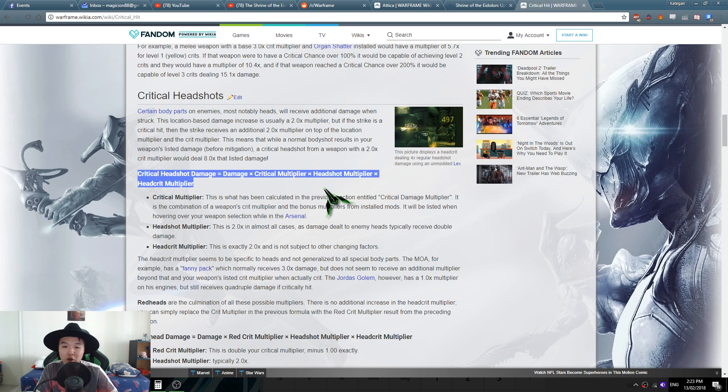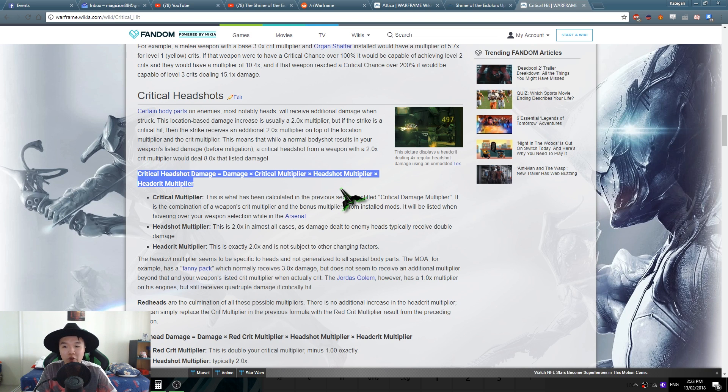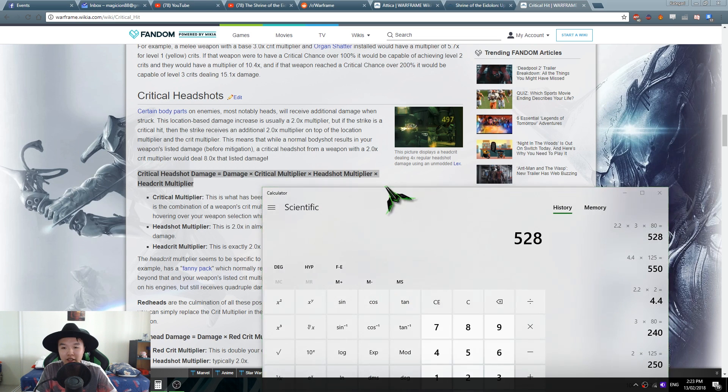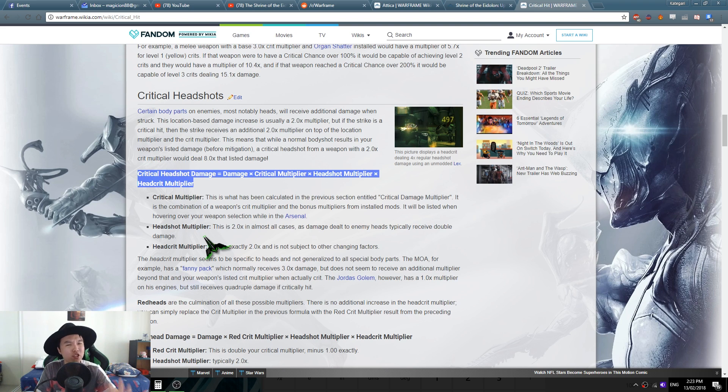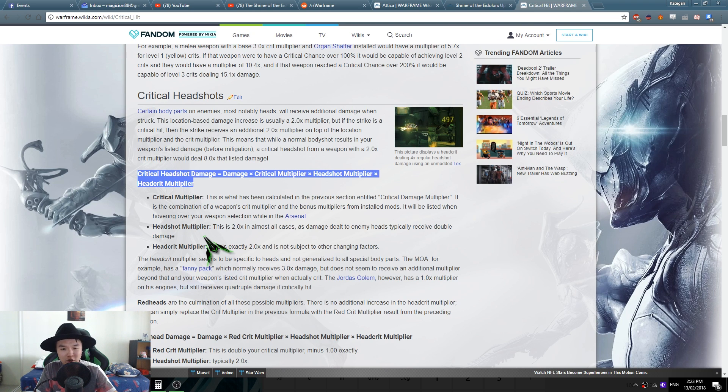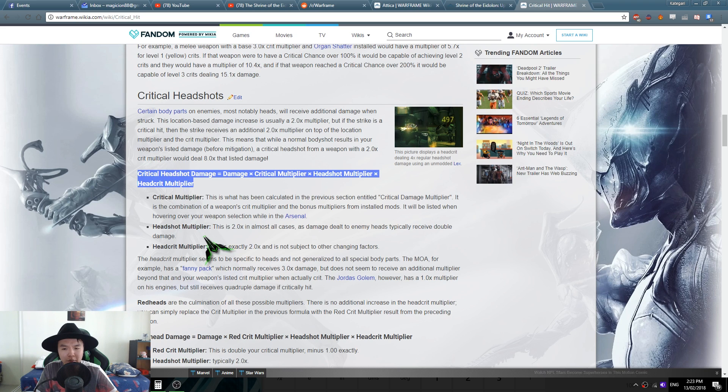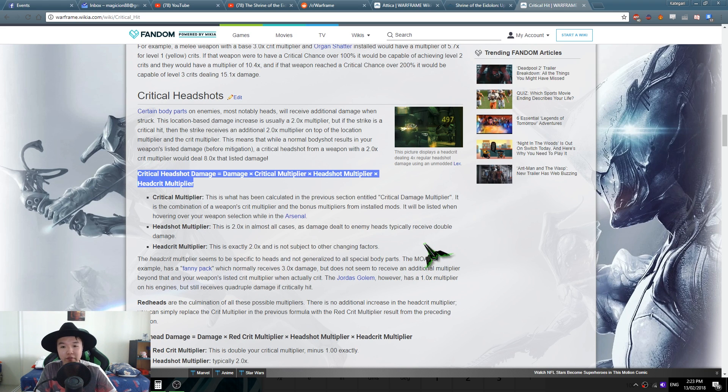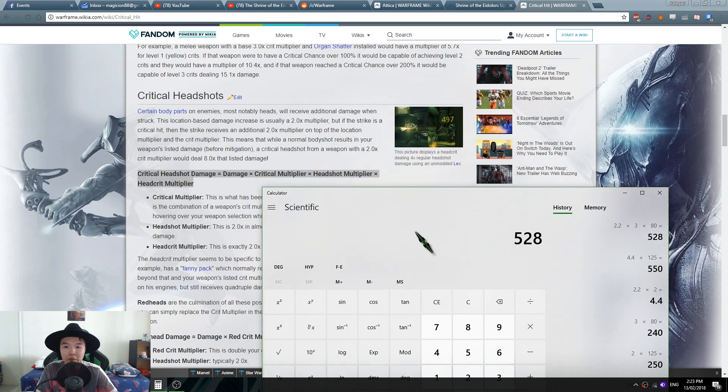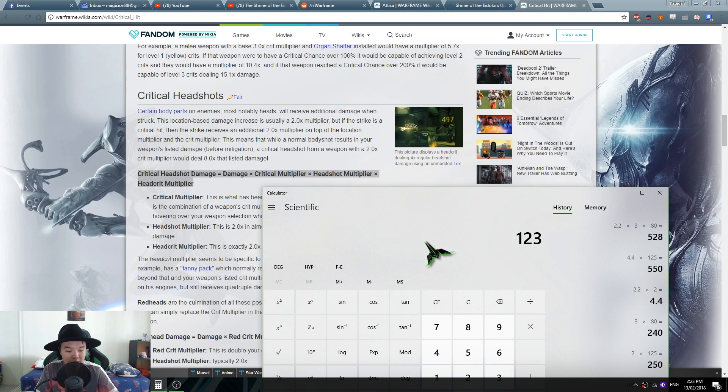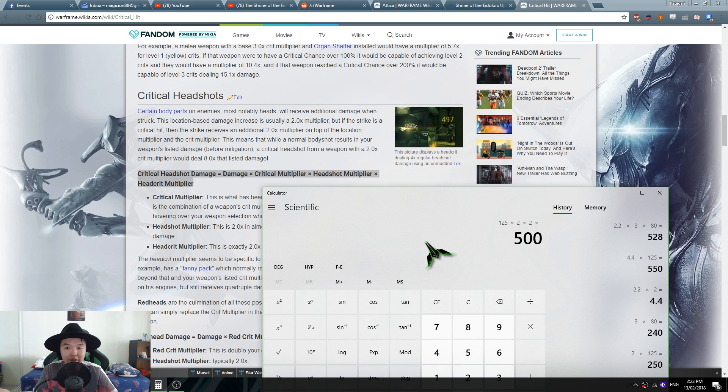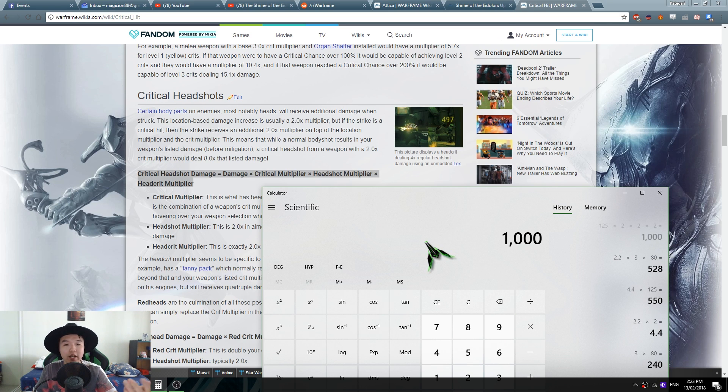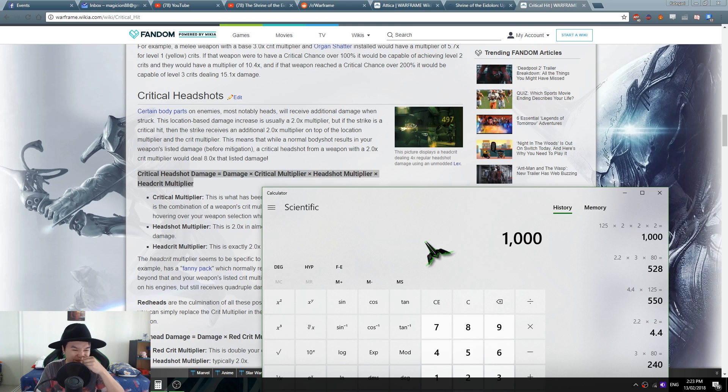critical multiplier times headshot multiplier times head crit multiplier. We've already established that the headshot multiplier usually is about two times, so let's just assume for control it's gonna be two times. The head crit multiplier is always two, it's not subject to any changing factors. So the old Attica was 125 damage times your critical multiplier of two times your headshot multiplier of two times the head crit multiplier of two. You get a thousand damage with a headshot critical.